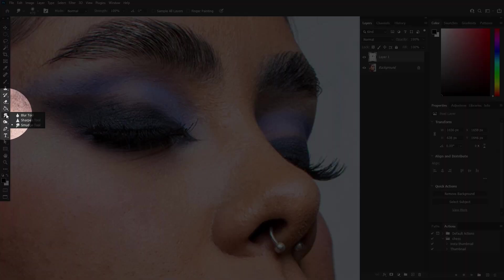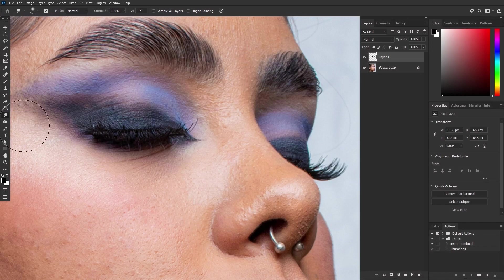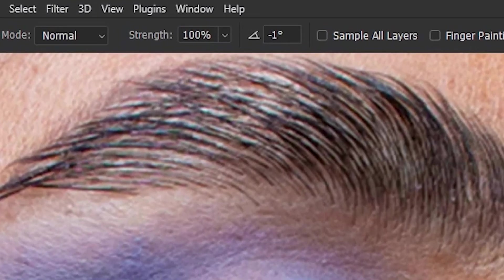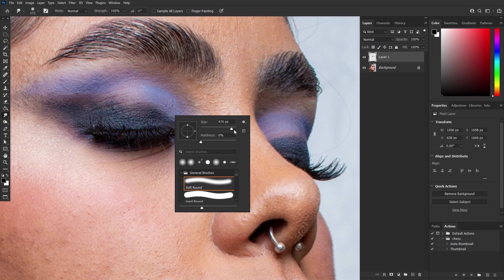With our duplicated layer in focus, it's time to select the smudge tool. But before we dive in, let's fine-tune its settings, ensuring the perfect balance of strength, size, and hardness for our desired effect. Make sure strength is set to 100%, and adjust the size and hardness settings. Here I am going for hardness to 0%, and I am using a standard soft round brush.